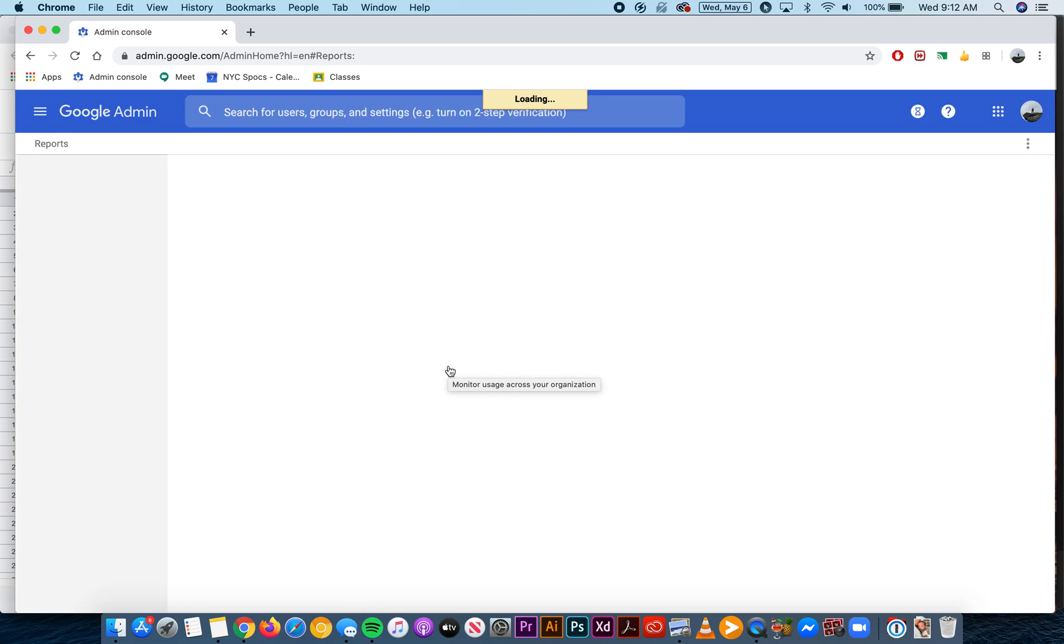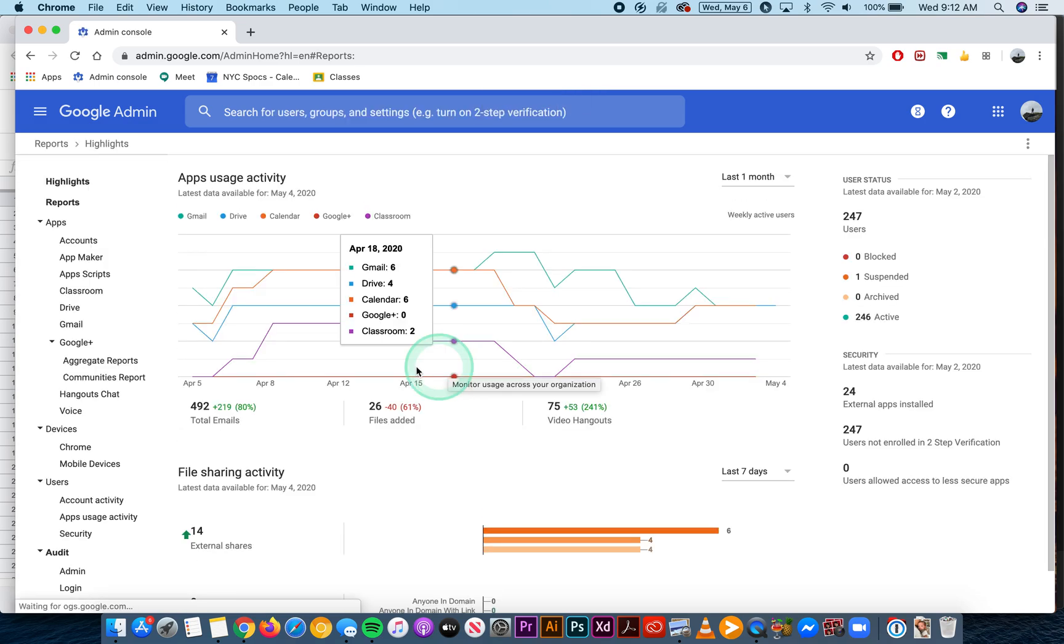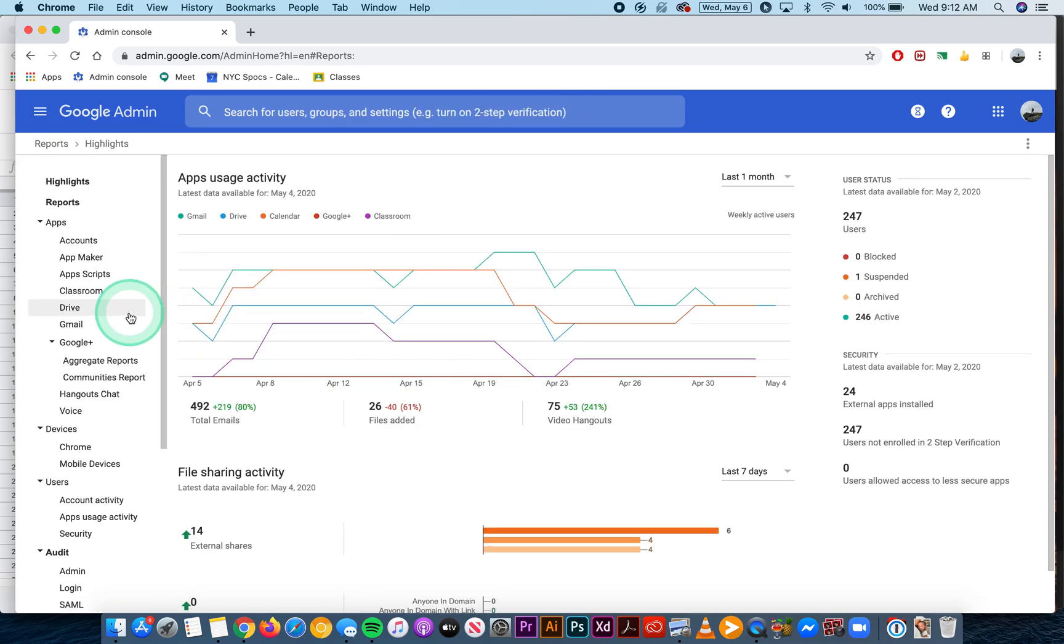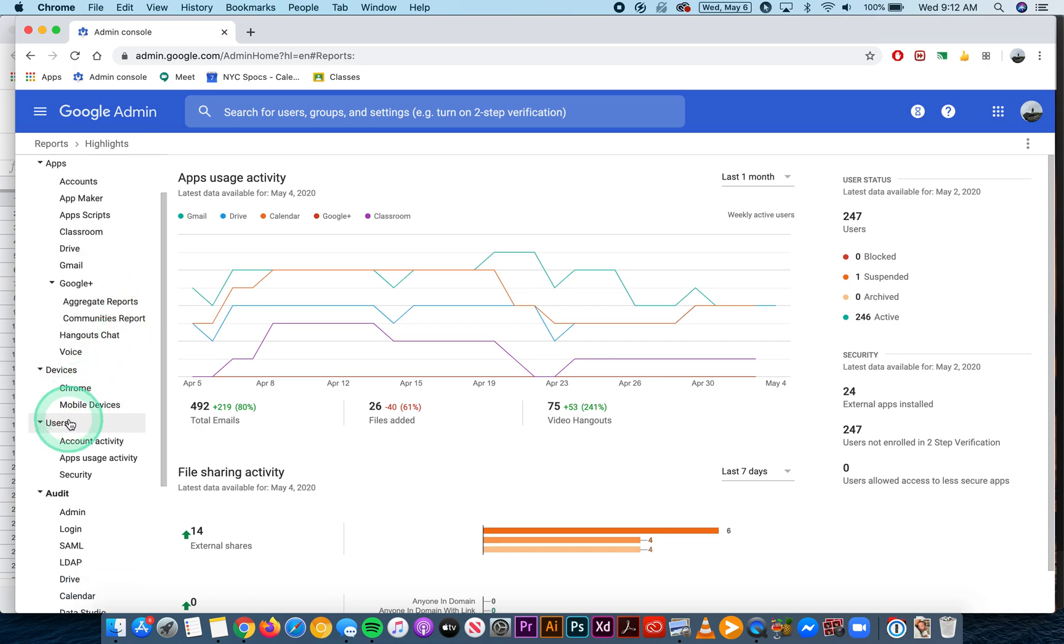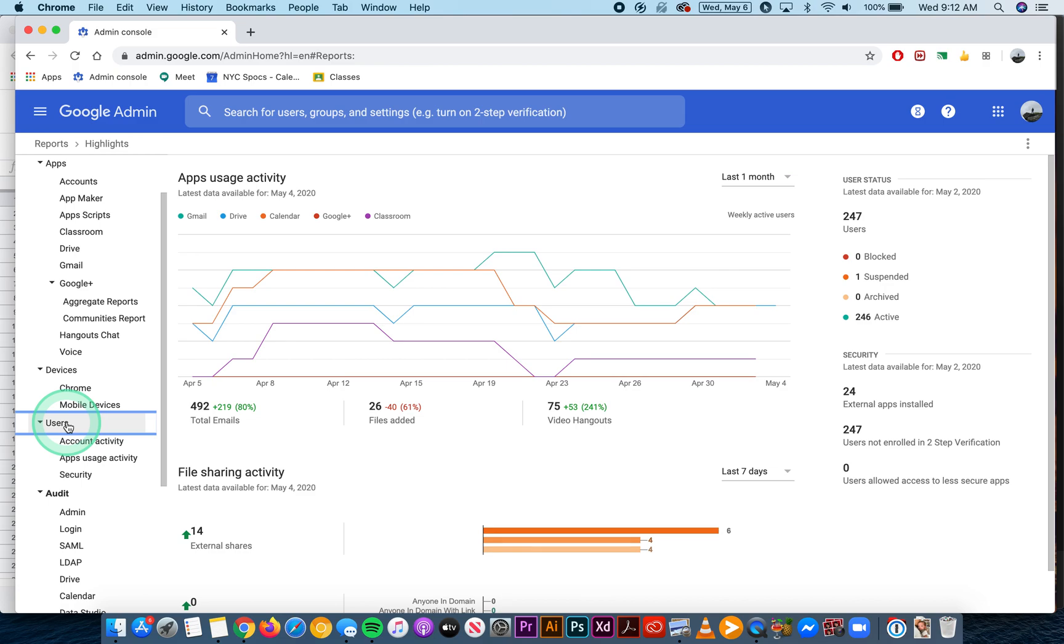You're going to look at the left side of your screen and go down to users. Click on users and then click on account activity.